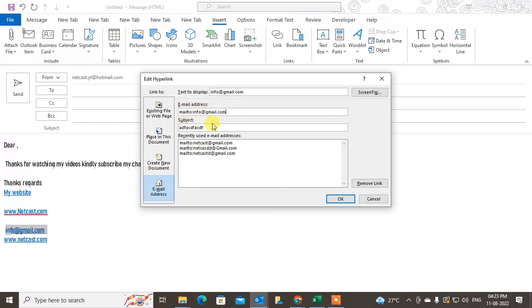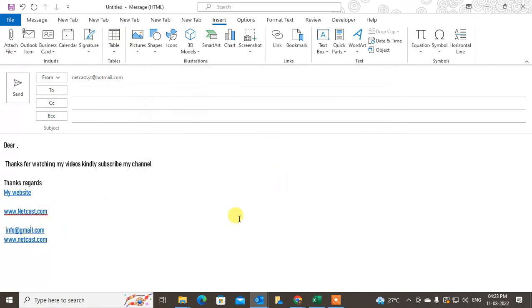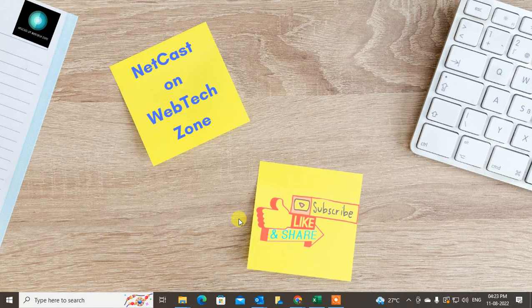Then the hyperlink will be created. I hope you like this video. Please subscribe. Thank you.